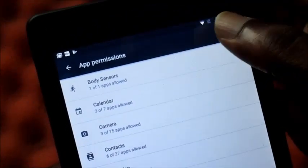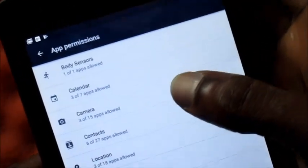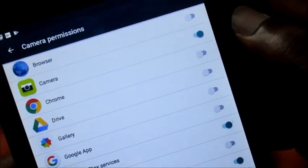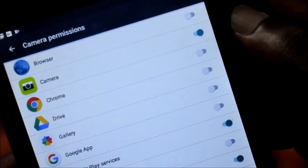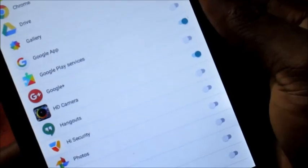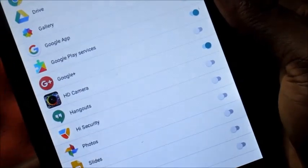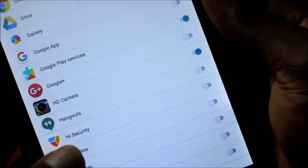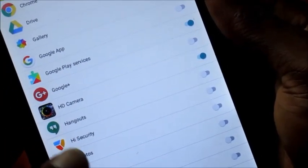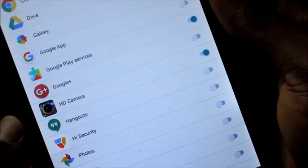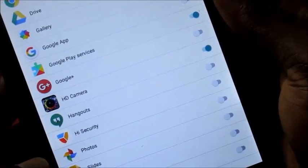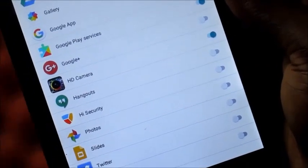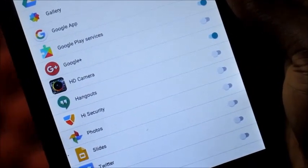You want to go into App Permissions and go to Camera here, and we can disable any app that is trying to access our camera. Here you can see HD Camera listed there.